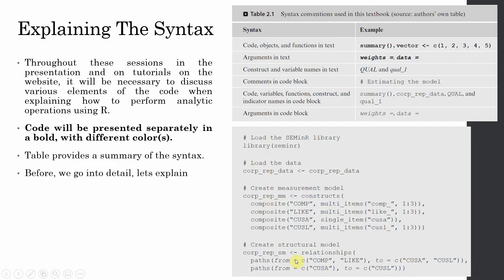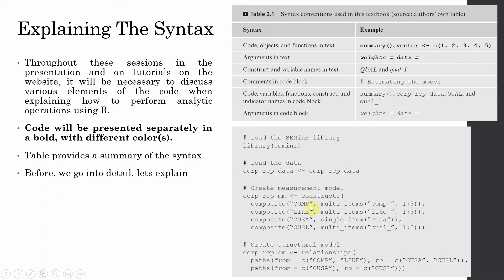Now this is a sample code for R. Here we are defining the measurement model. Here we are defining the structural model. But now it is very important to note what is measurement model, what is structural model, what is SEM. There is a detailed video on what is SEM, what are structural models, what are measurement models on the channel.